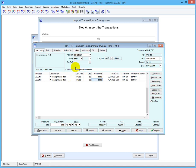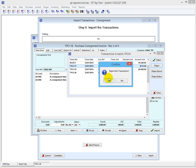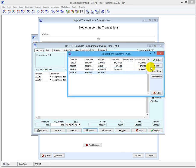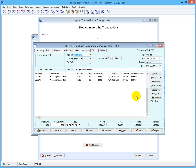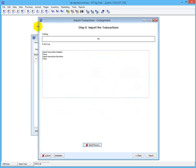Now it should be prompting for which supplier you're going to do this consignment for. I'm going to go to the list here and just reject some of these - I'm going to reject this one. I really just want to do the one that I've just keyed in. So they're all rejected, and now if I import that, it'll only import the one transaction.